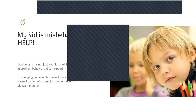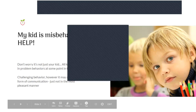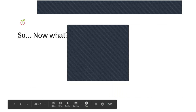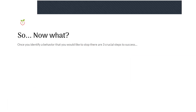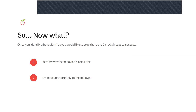One example my kid does is she'll throw toys — drives me absolutely crazy — and most of the time it's for attention. Once you identify a behavior that you would like to stop, there are three crucial steps to success: number one, identify why the behavior is occurring; number two, respond appropriately to the behavior; and number three, teach a replacement behavior.